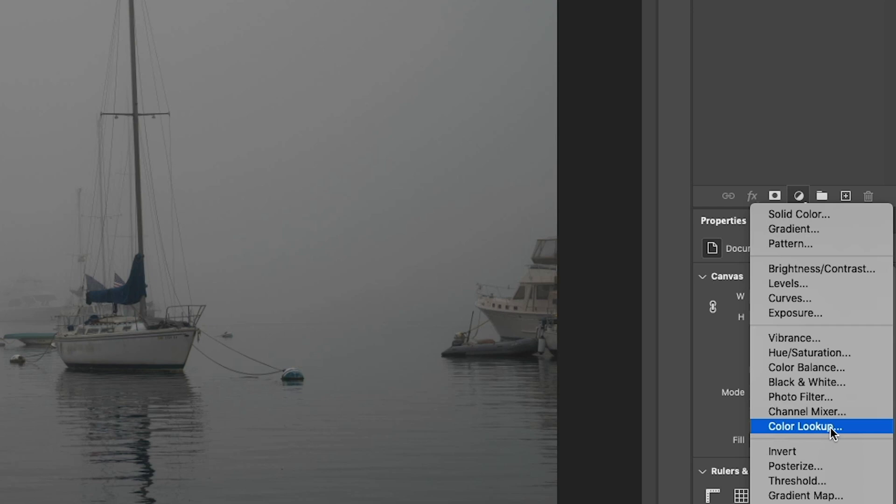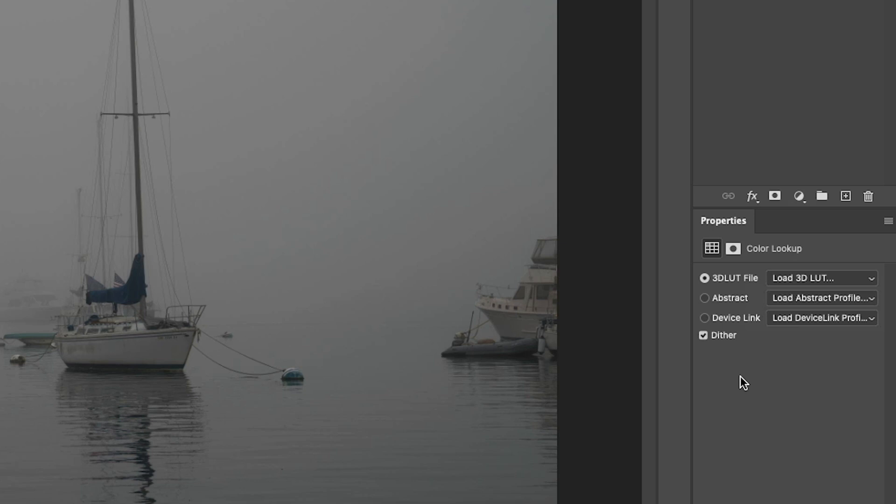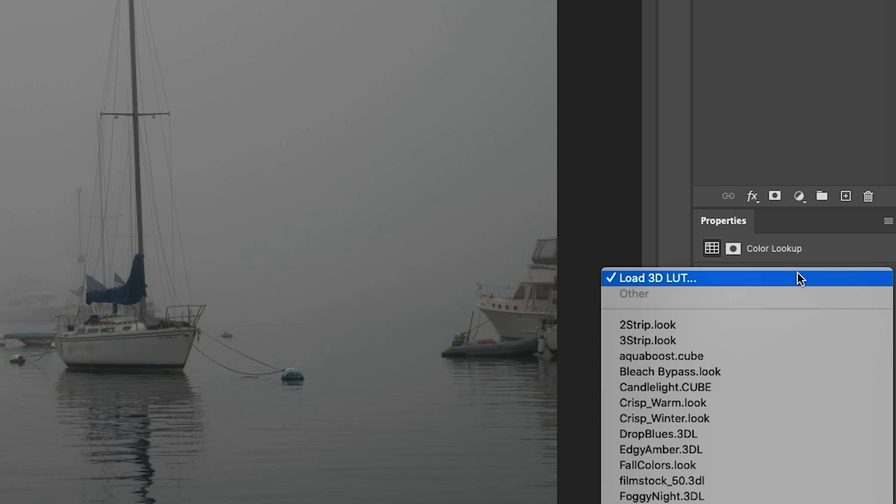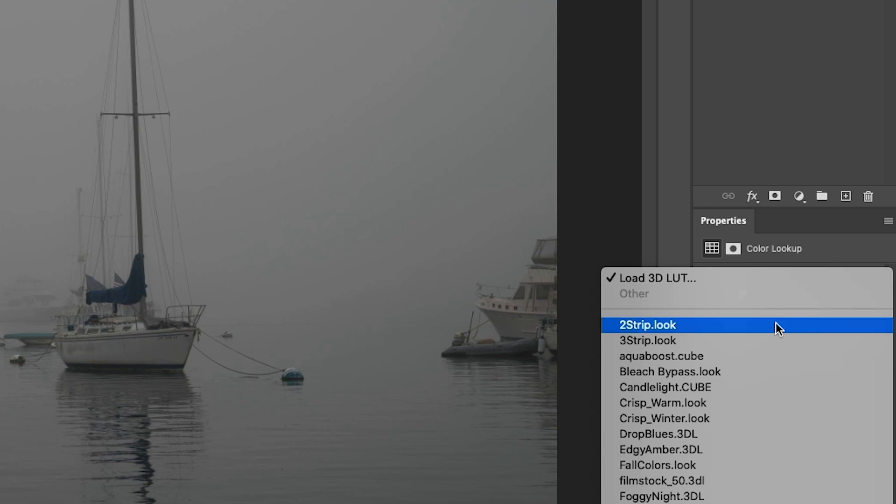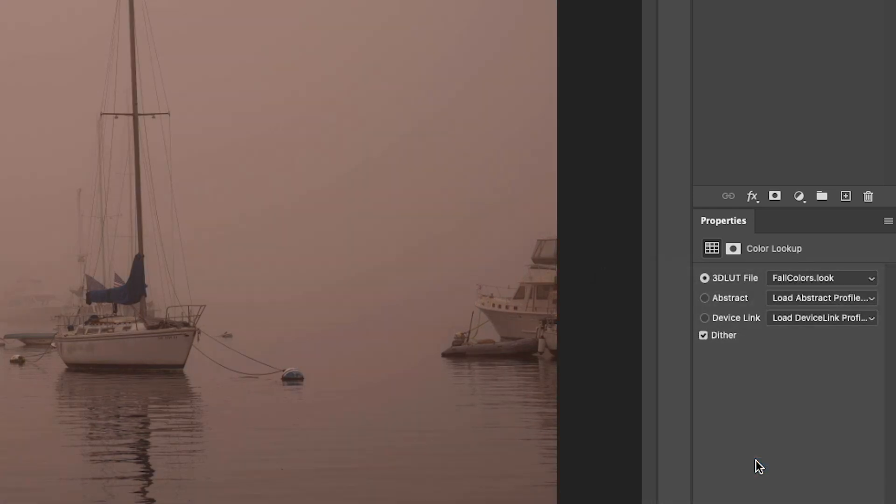All we need to do is click on color lookup and under the properties panel, you're going to see the 3D LUT file. Don't worry about these other two settings. Everything's going to happen here. So let's click on load LUT. If you look in here, there's several that come with Photoshop. Let's go down to full colors so we can see what it does to the photo.